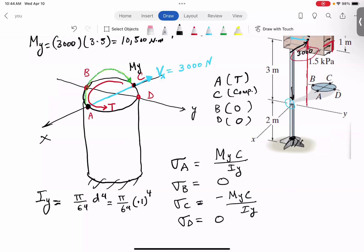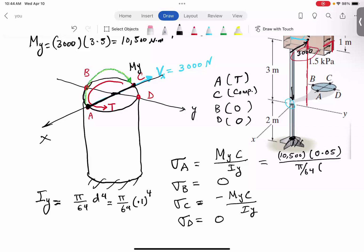Be careful — 100 millimeters should be converted to 0.1 meters. Plugging in: 10,500 times C, where C is the radius — 0.05 meters — divided by I_y, which is pi/64 times 0.1 to the power 4. This comes out to be 107 megapascal. Therefore sigma at A is +107 MPa (tension) and sigma at C is −107 MPa (compression).